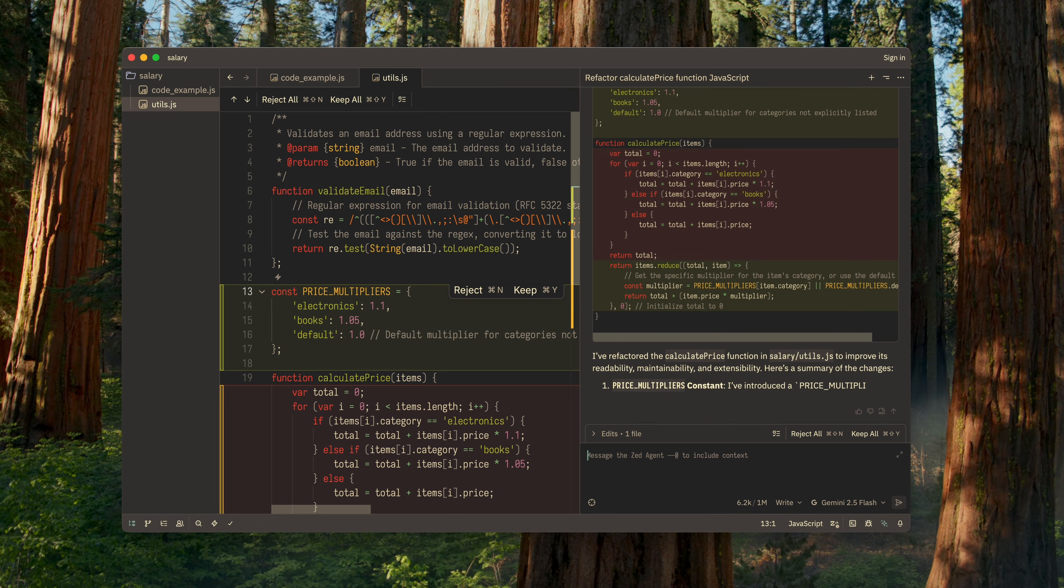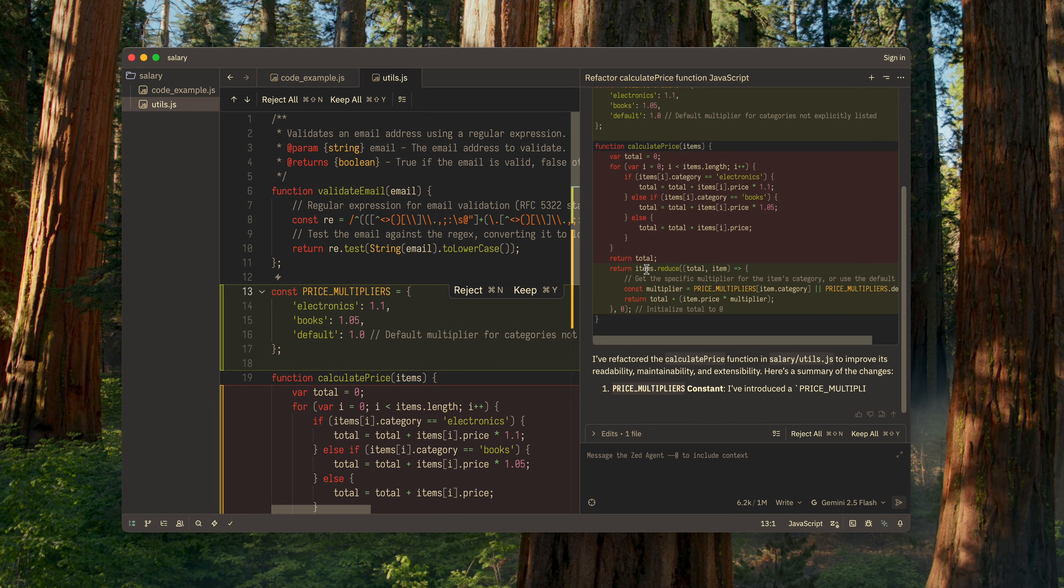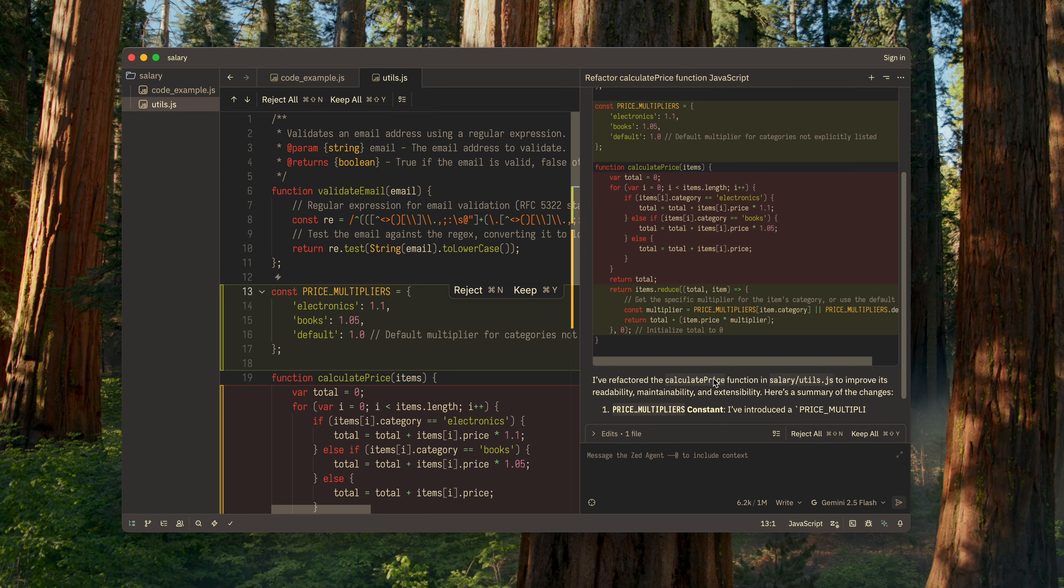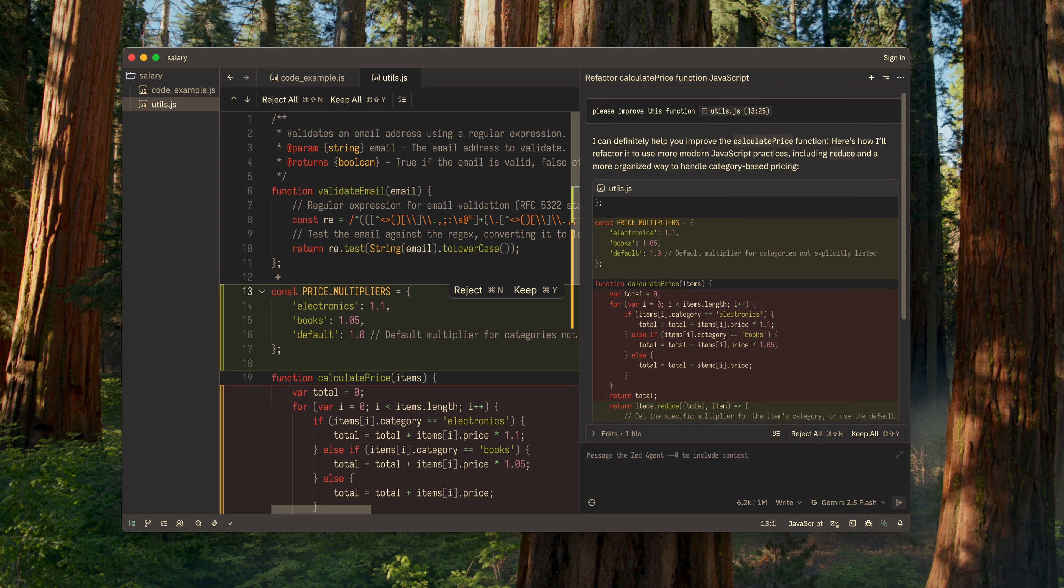Great. The result is practically perfect. The LLM not only rewrote the function, but also explained its changes.